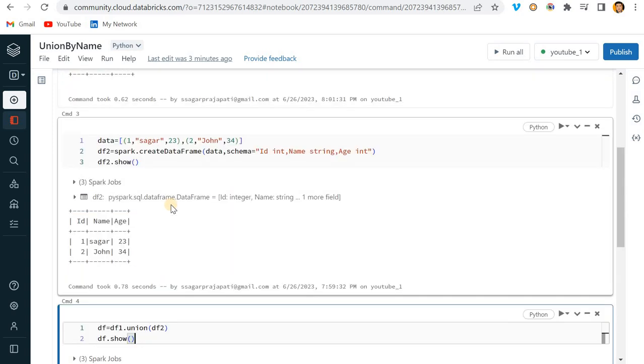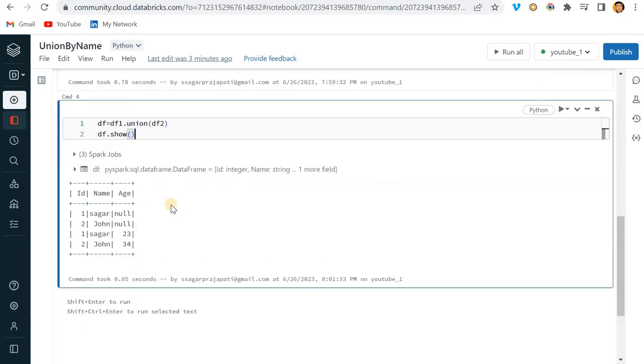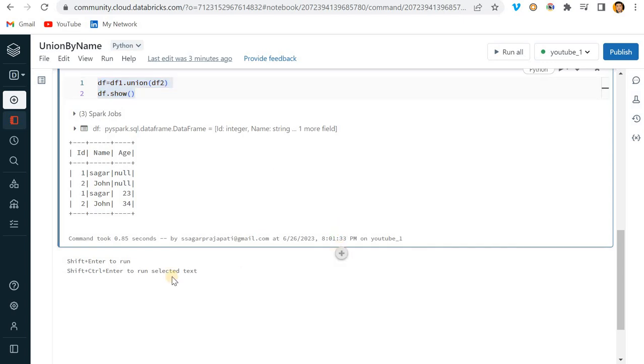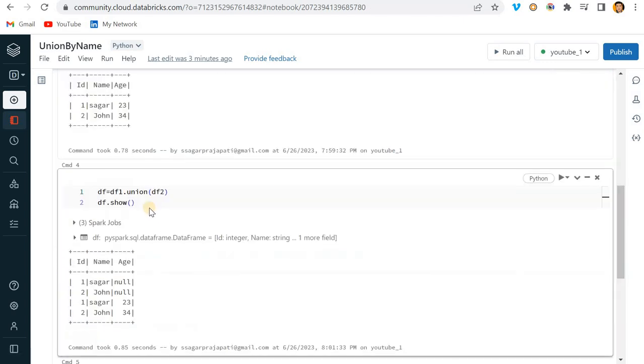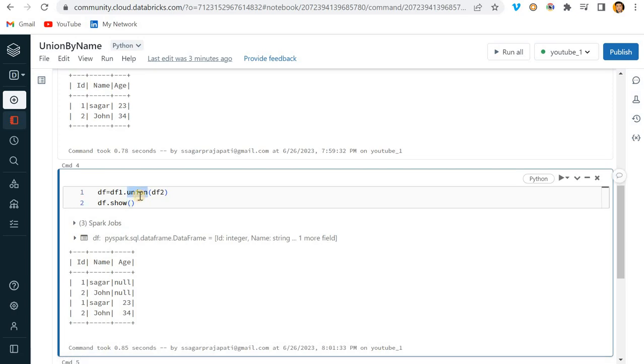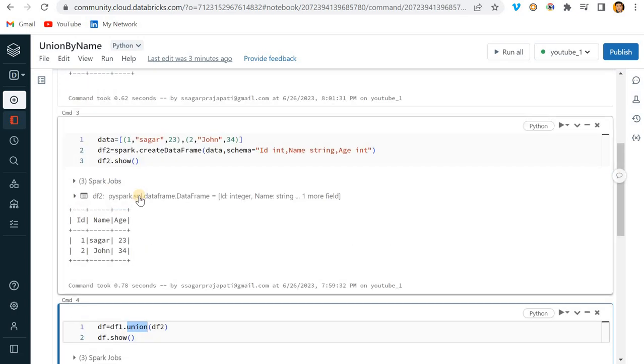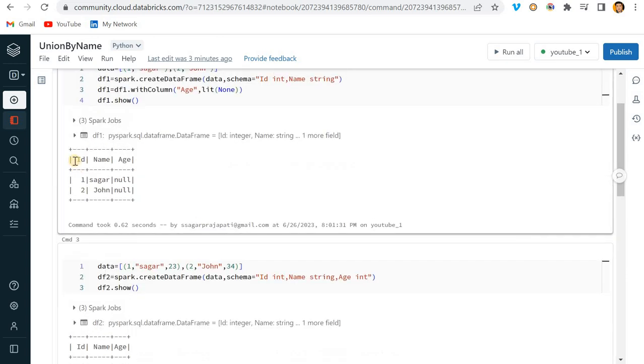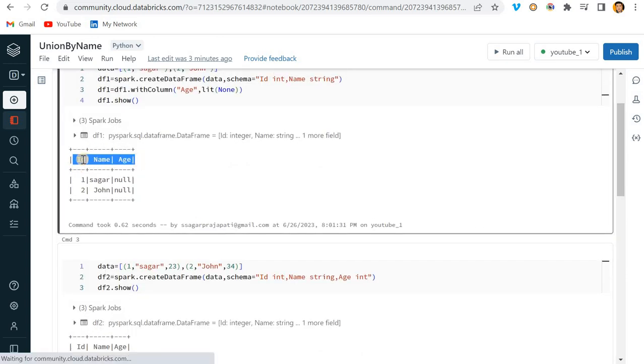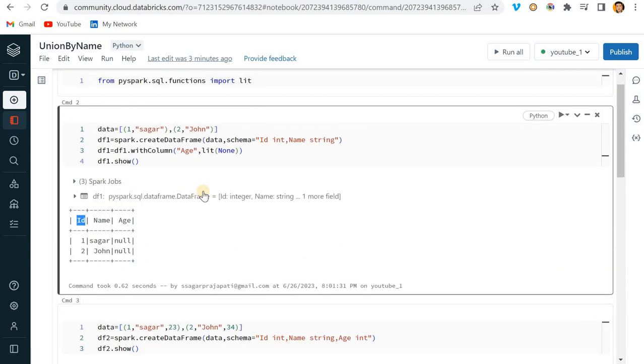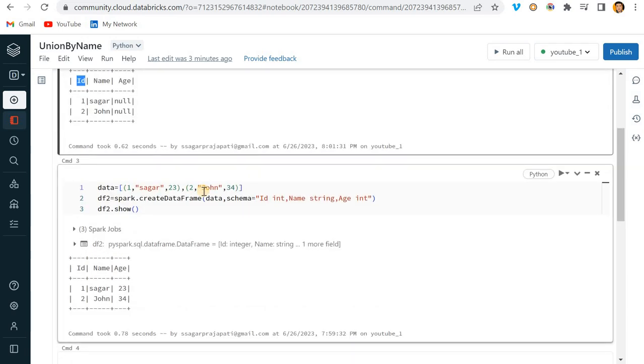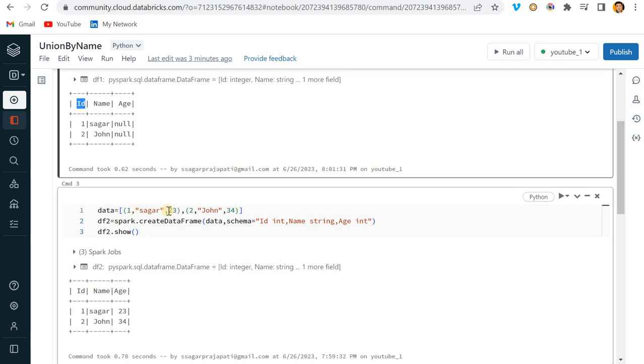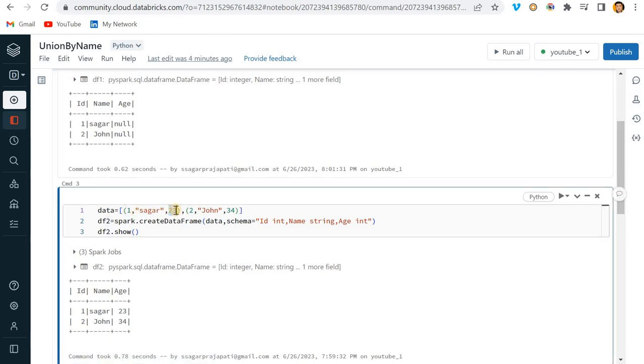After Spark 2.3 or 3.2, Spark has given one more function called union_by_name. What's happening right now is this union is getting performed by sequential way, by these columns. Let me show you what I can do.